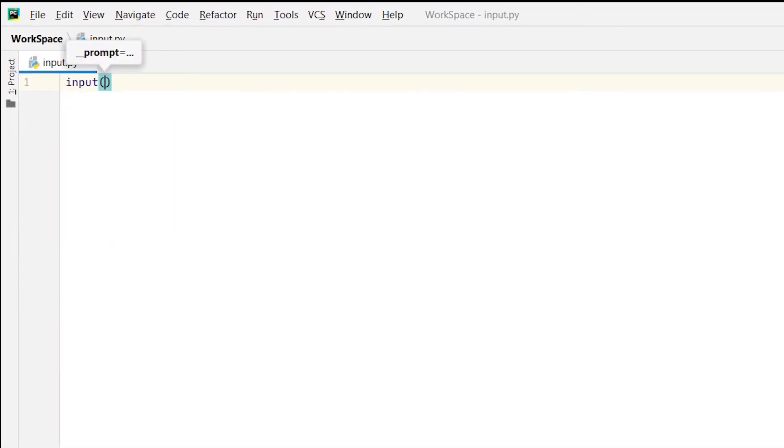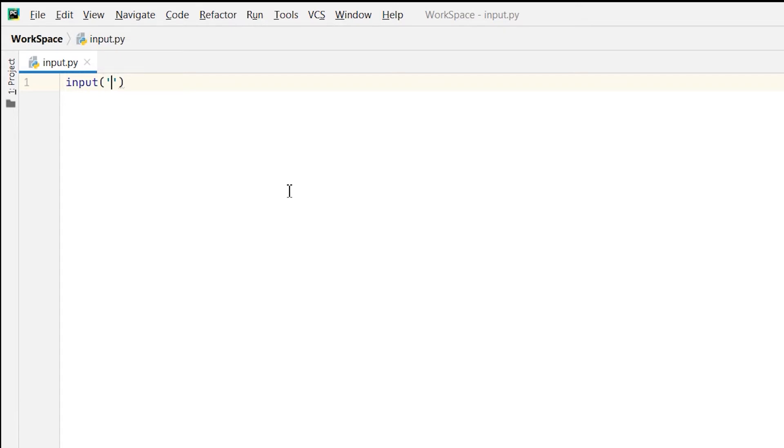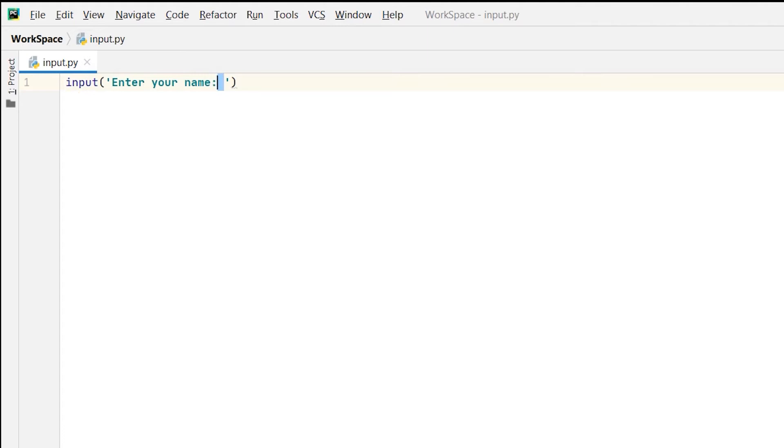In single quotes or double quotes, whatever data we type here will be printed on the console and then we can prompt the user to enter their input. So I have written 'enter your name' and you can see I have given a space after the colon. That means when the string is printed on the console we will be getting a space before the data is entered by the user.